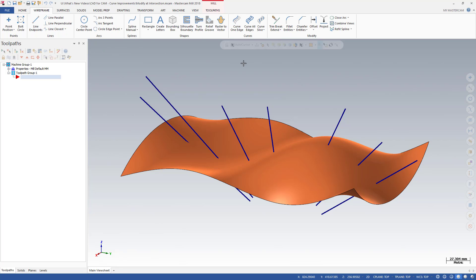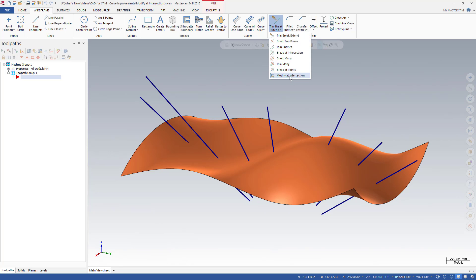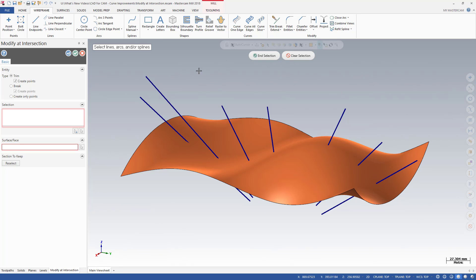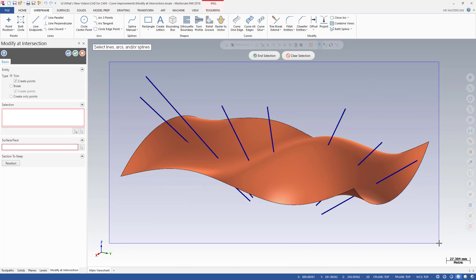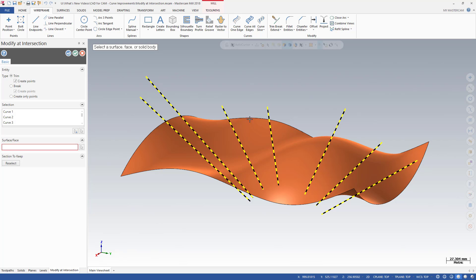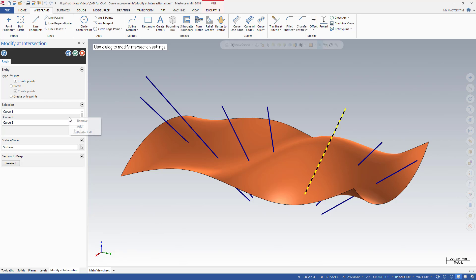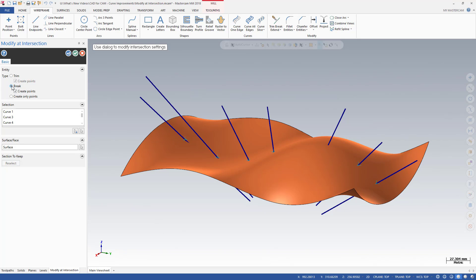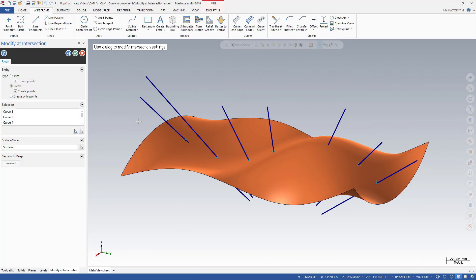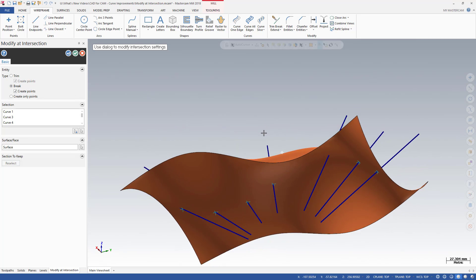Modify at Intersection is found on the Trim, Break, Extend drop-down menu on the Wireframe tab. Use any Mastercam selection method to select the geometry that you want to edit and the intersecting surface, face, or solid body. The Function panel displays your selections and permits you to reselect any of these while the function is still live. Two simple selections allow you to break the geometry into separate sections or create points from the existing geometry.